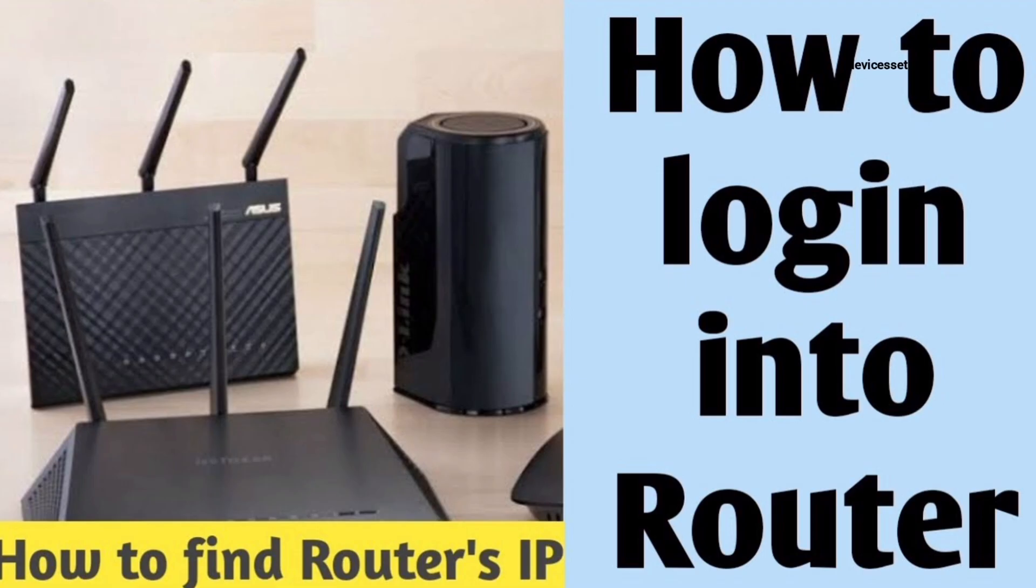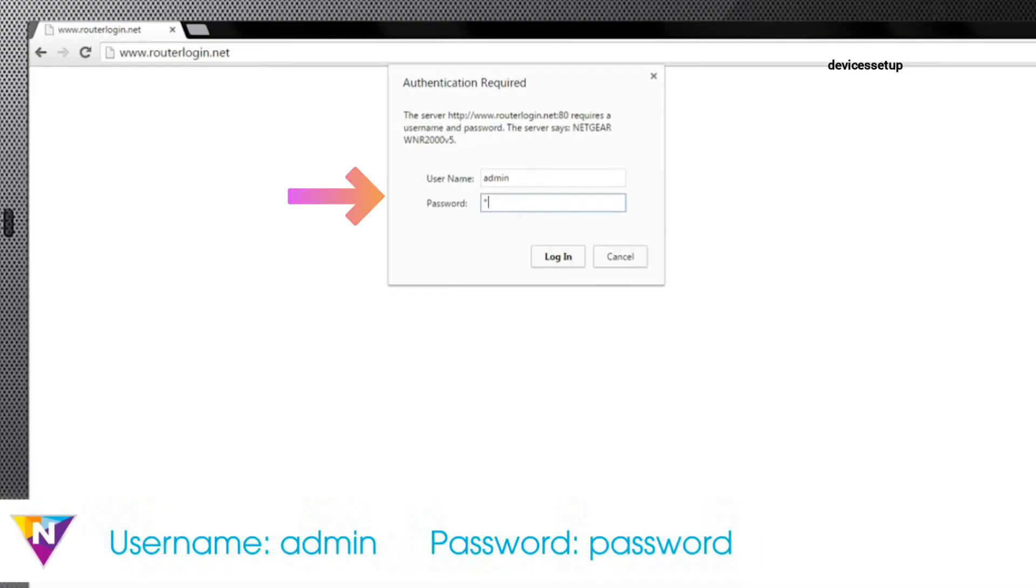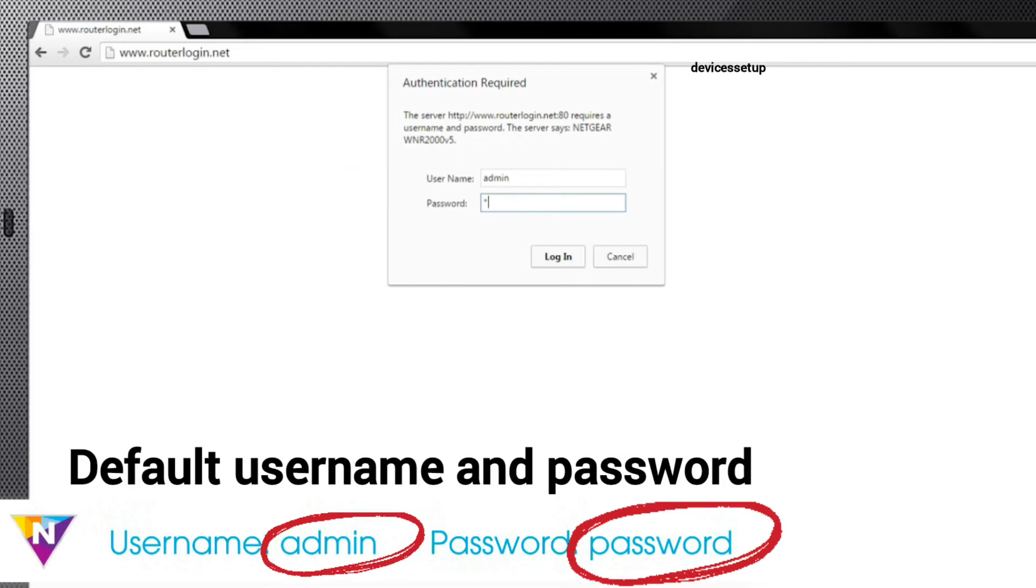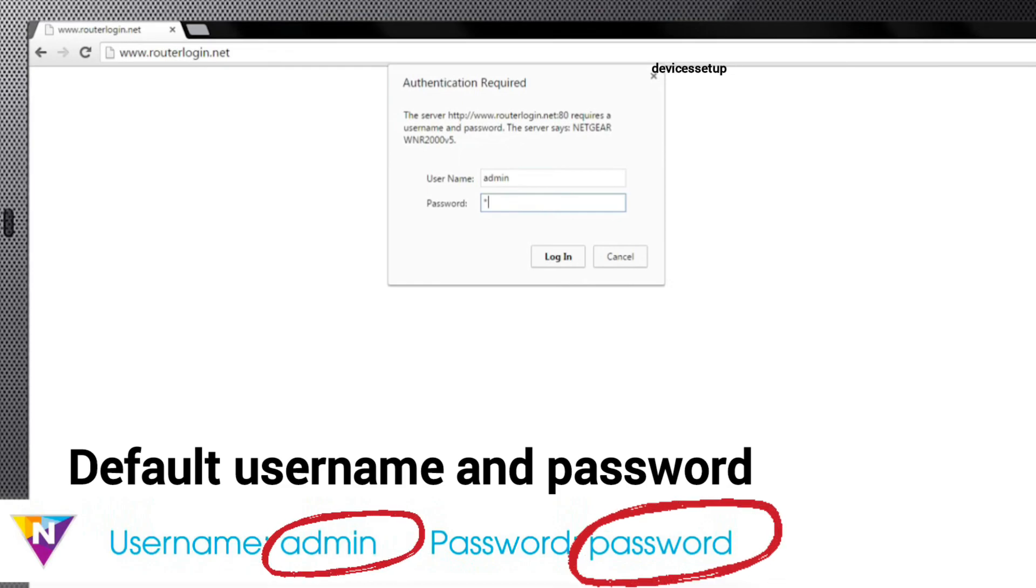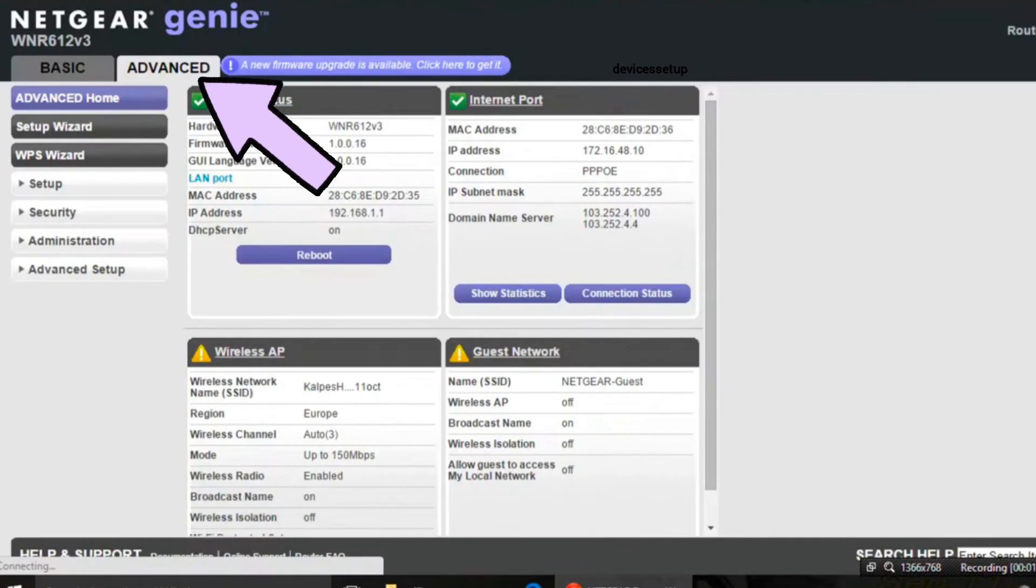On the login page, type the username and password that you set up during the initial configuration of the router. Try the default one that is admin and password. Next, once logged in,